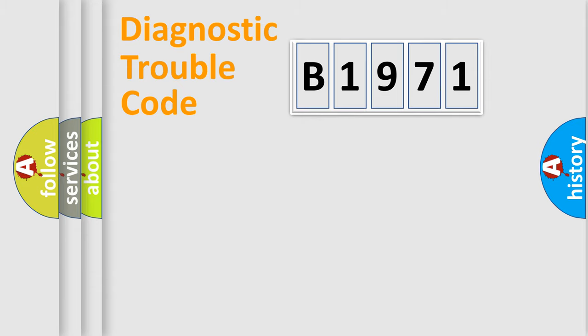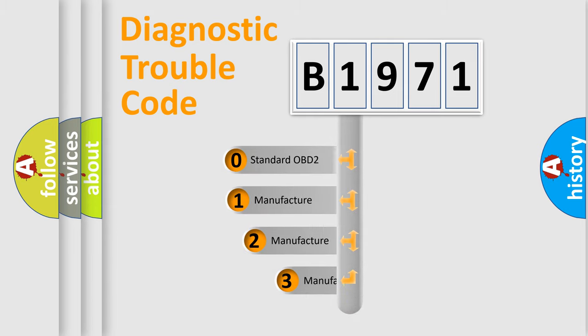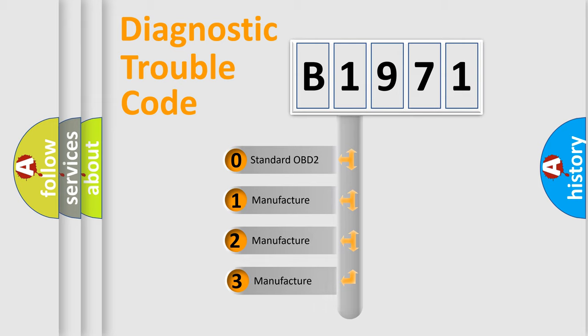Powertrain, Body, Chassis, Network. This distribution is defined in the first character code.